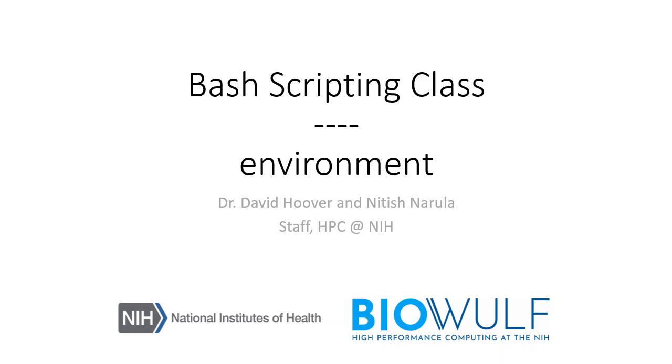As discussed previously, only some shell features are propagated to subshells. These include your current working directory and environment variables. This video will discuss the environment and its implications.